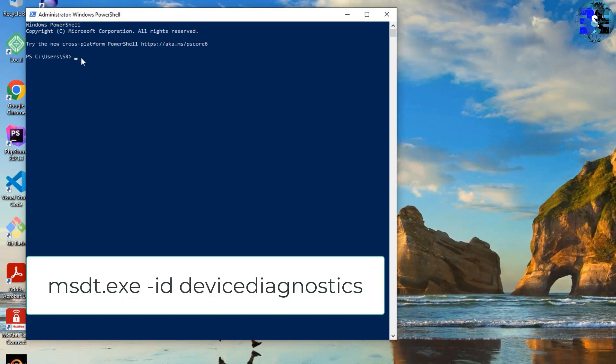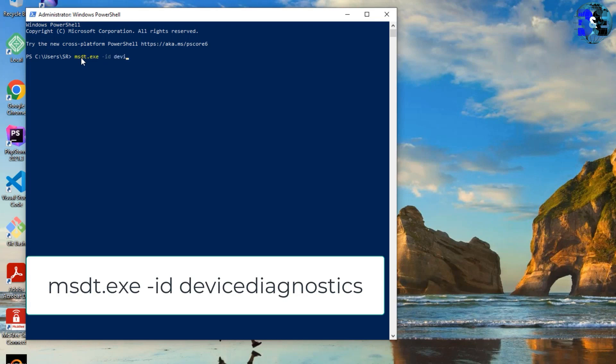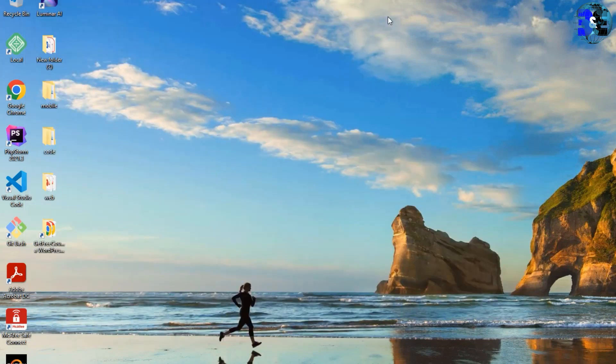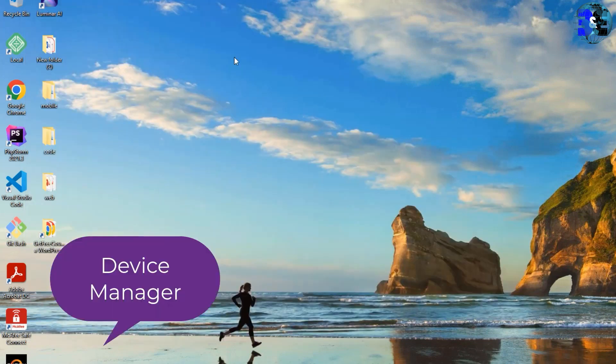the Windows PowerShell. Then type carefully: msdt.exe space -id space DeviceDiagnostic and press Enter. It will try to troubleshoot any error on your system. Now move to the second step, that is Device Manager. Go to the Windows search bar and search for Device Manager.